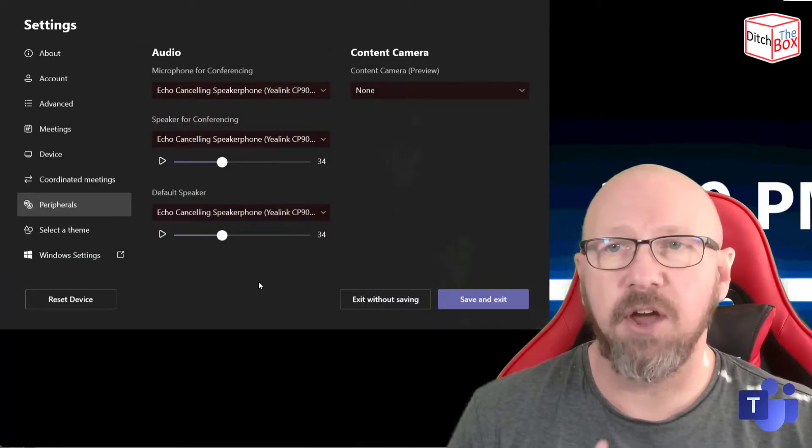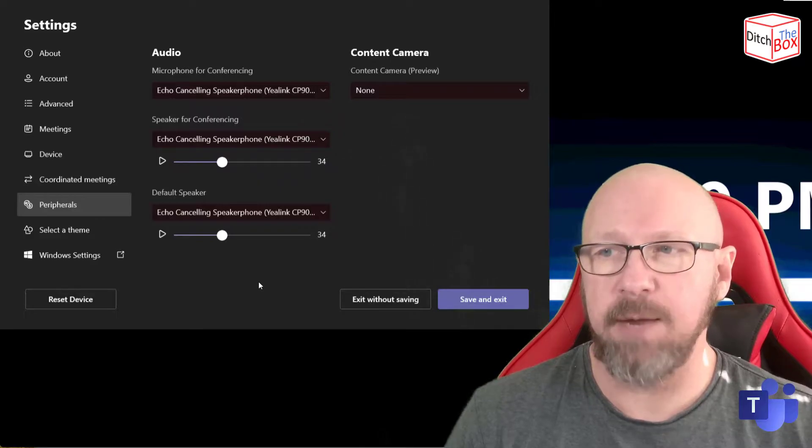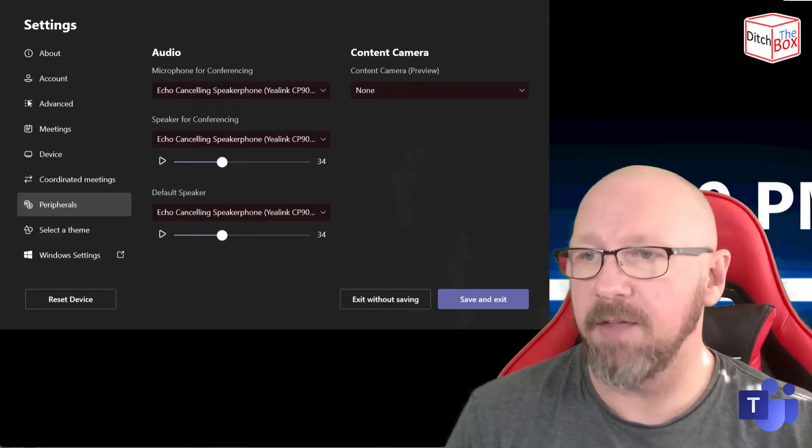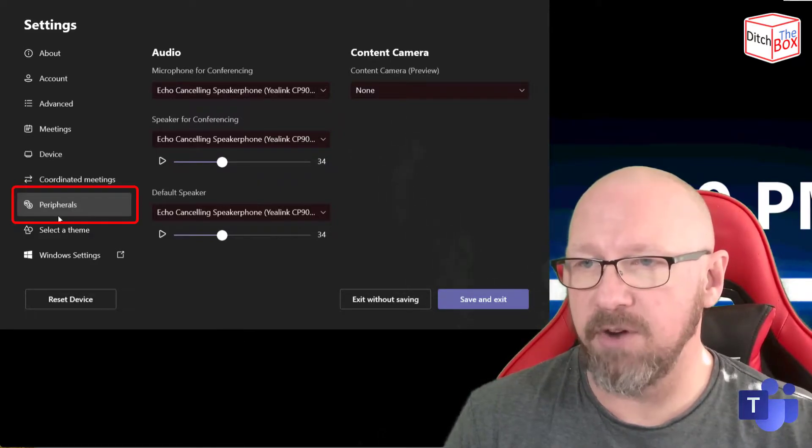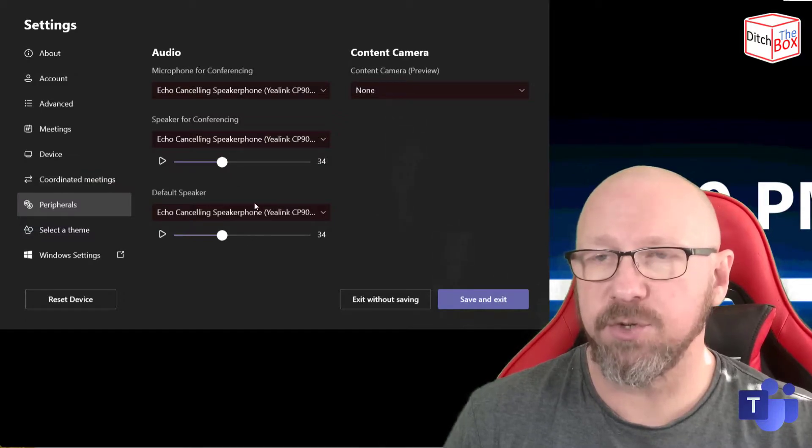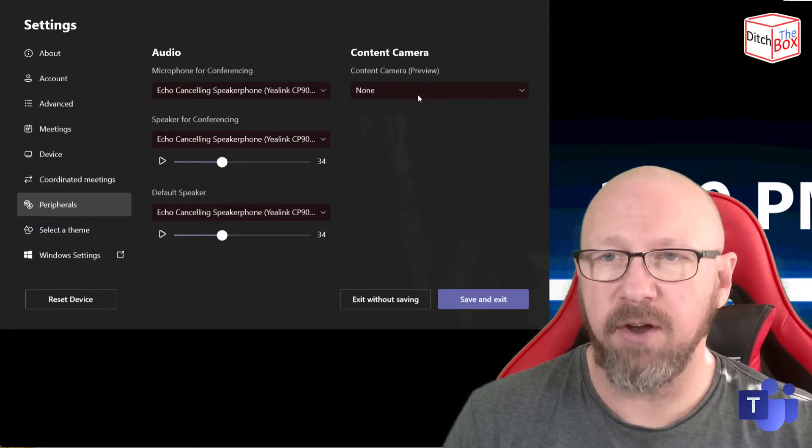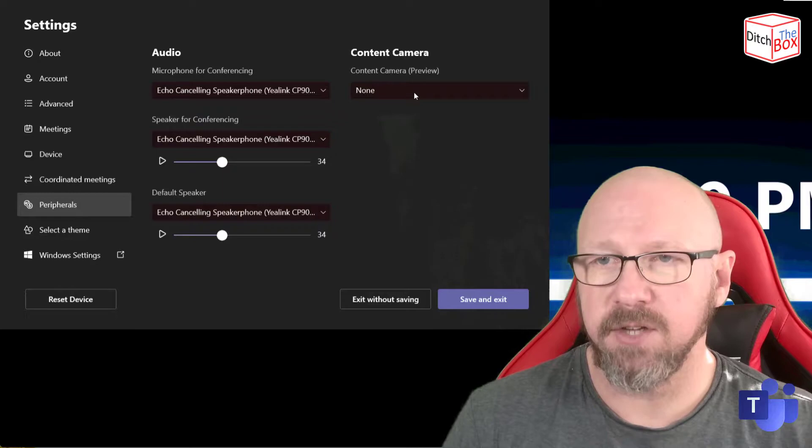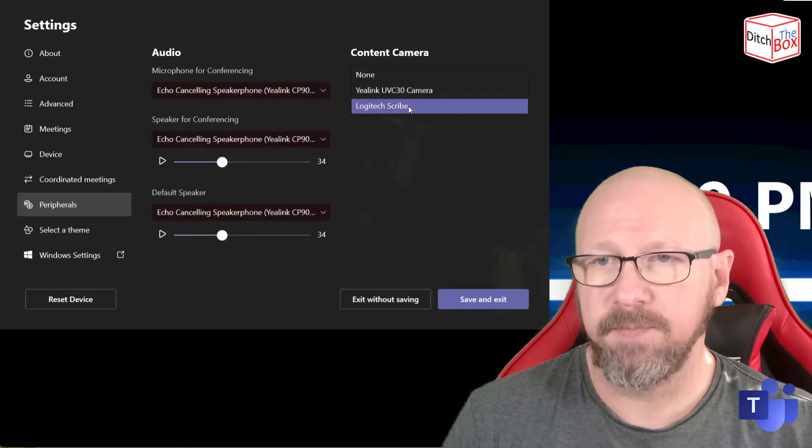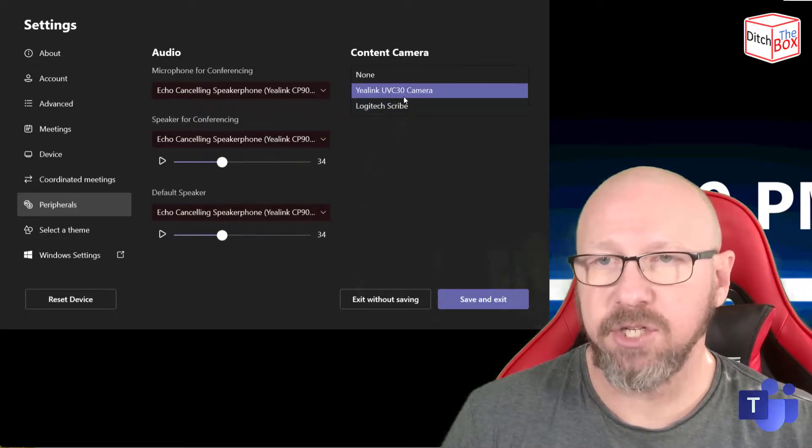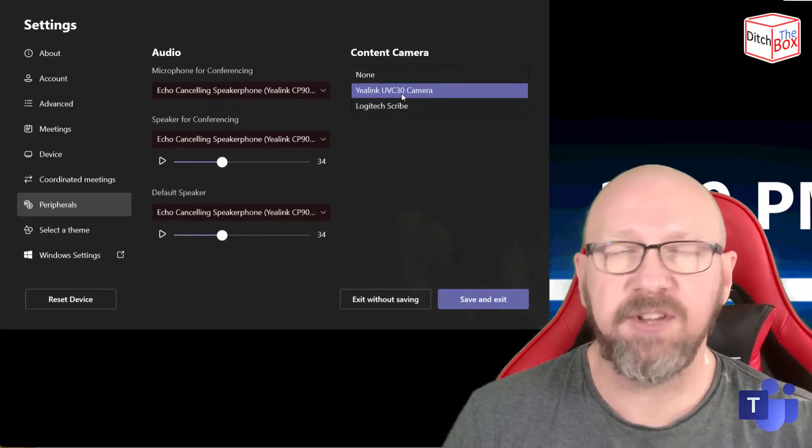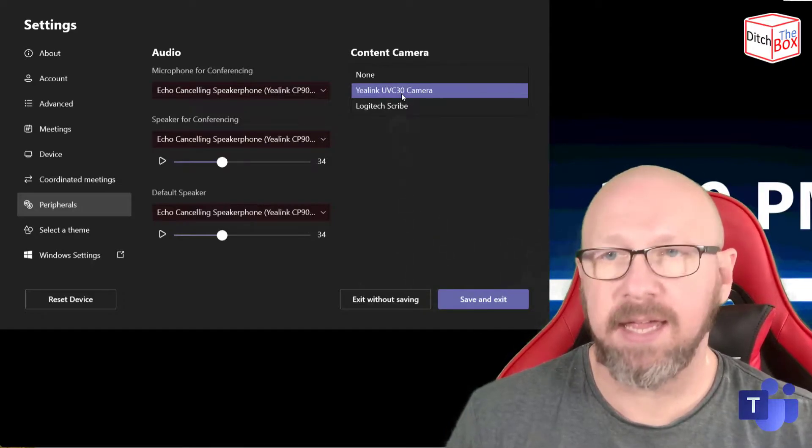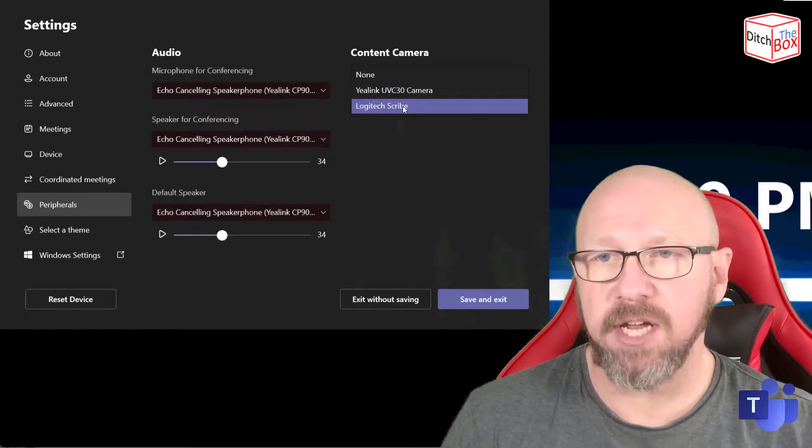The first thing I've done is gone into settings on the Microsoft Teams room. You can do that from the touch panel, and then you go down to peripherals. You can see I've got my audio sources here, and over here I've got content camera. So I'm just going to hit the drop-down list, and I've got a couple of things to choose from. The UVC30 is my main camera, so I'm going to choose Logitech Scribe.